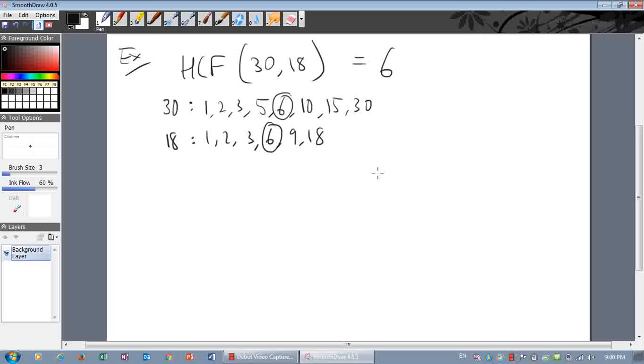That's how you find the highest common factor. Go away and have lots of fun finding highest common factors. See ya.